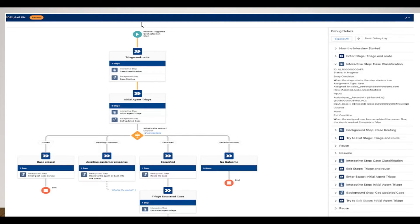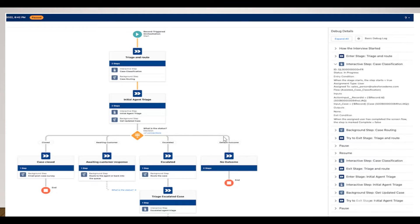Here is a simple example of how a flow orchestration looks. We have two types: auto-launched flow and record trigger orchestration. In this example, a record trigger orchestration built on a Case first classifies and routes the case, then takes initial steps. Based on the case status it checks: if closed, send a post-case survey; if waiting on customer response, route to an agent; if escalated, route to the manager.